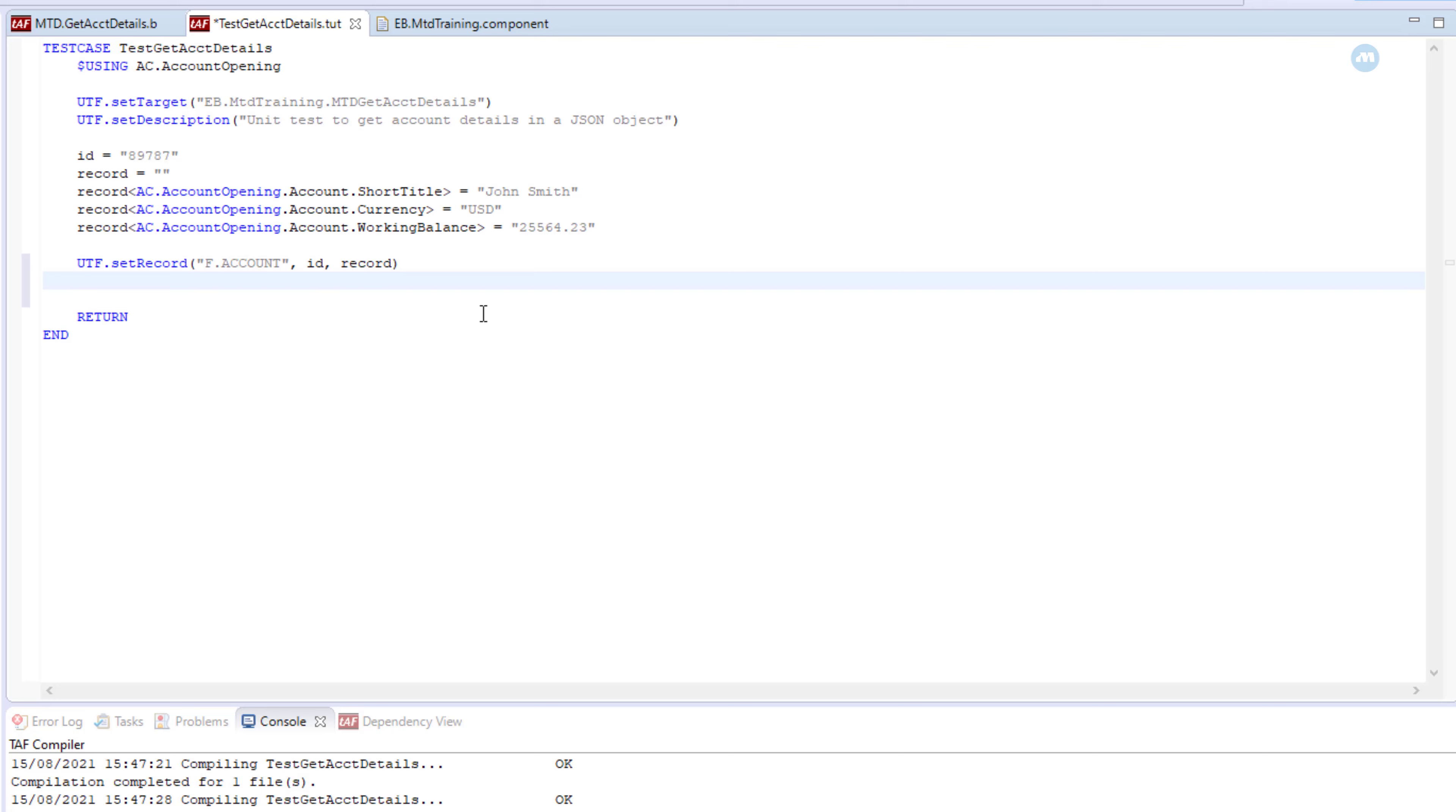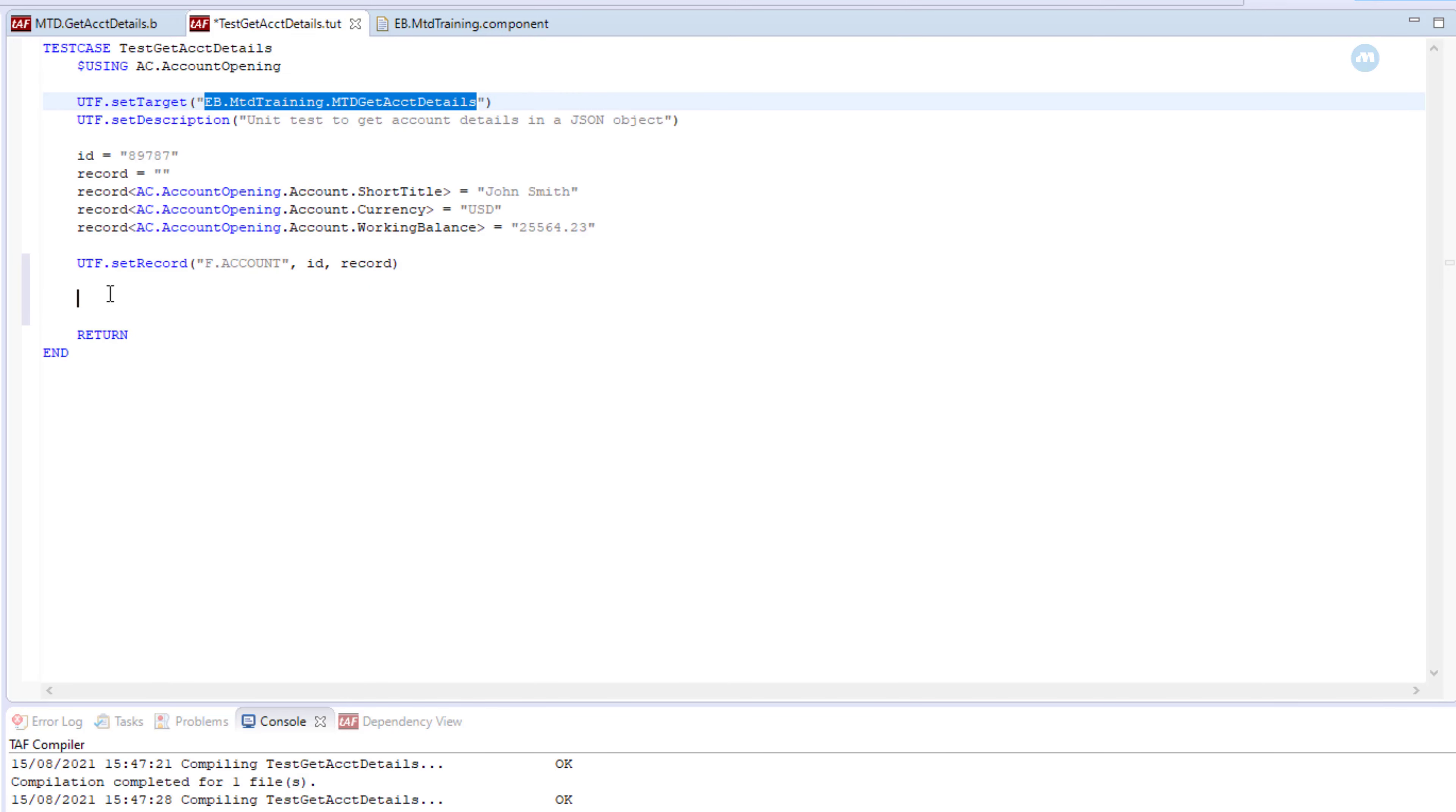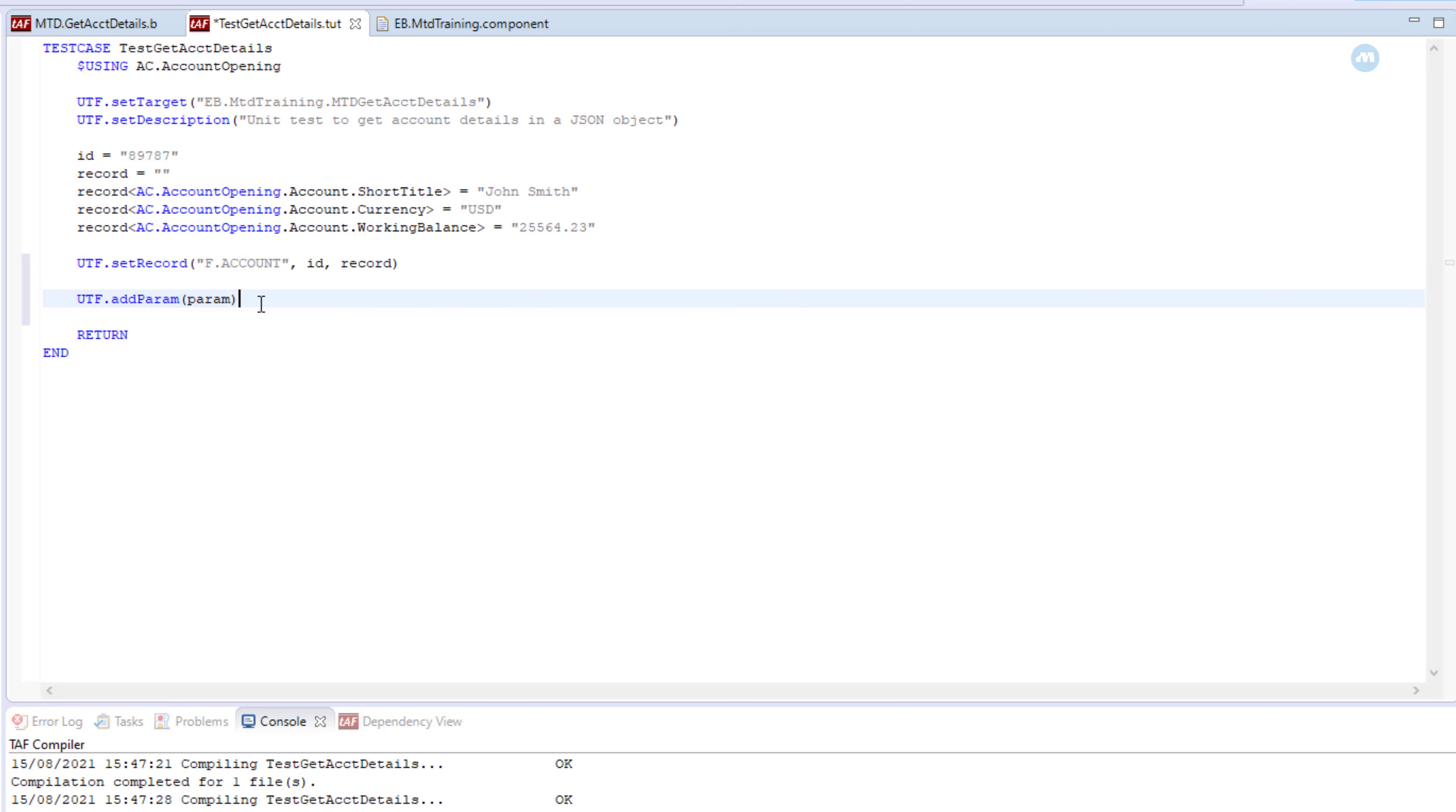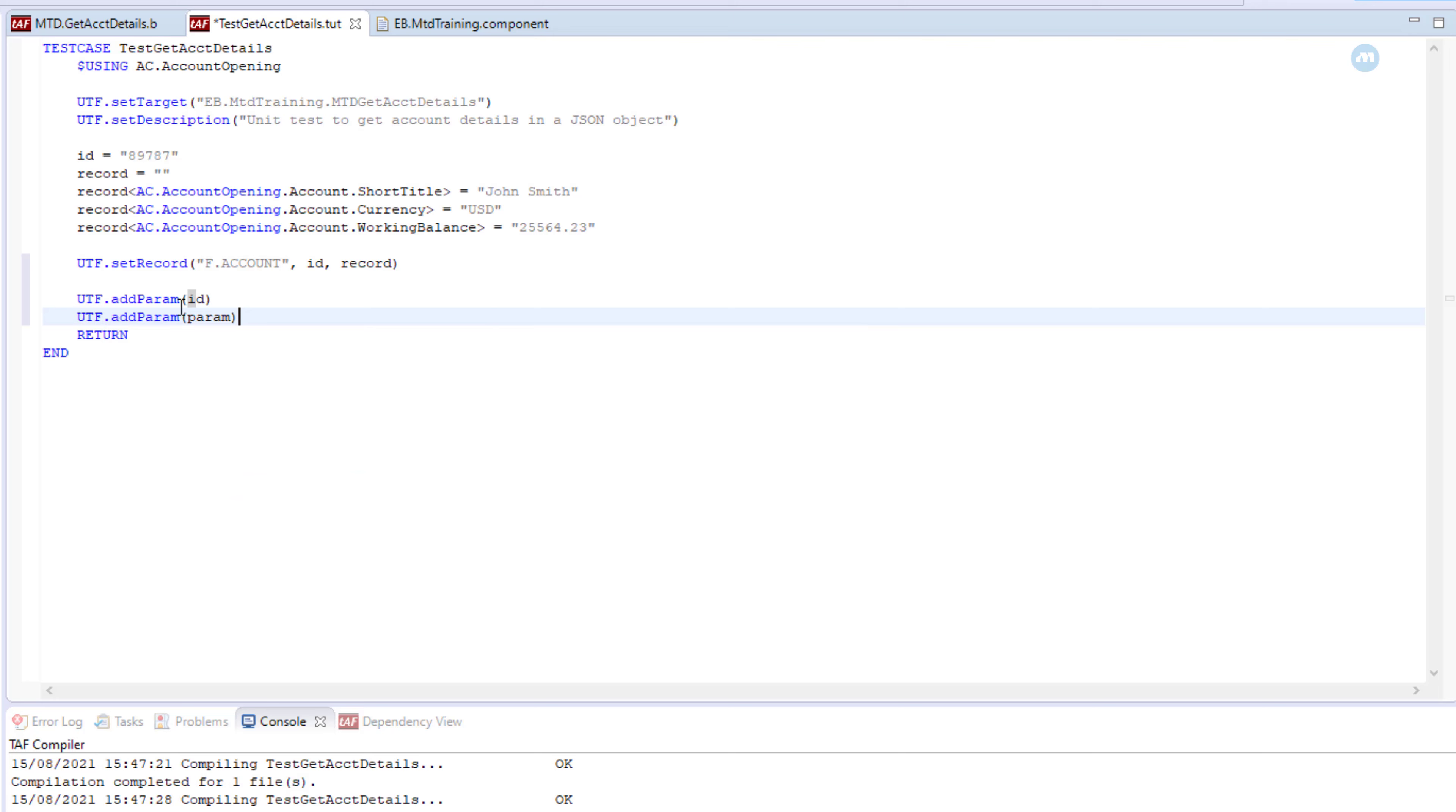Now we have the record which we are going to test. Now remember, our subroutine has two parameters: account ID and details as a return parameter. So which means we need to add those parameters to our subroutine before we run the test. So for that we use another method. UTF and the name of the method is add parameter. The first parameter we need to add is the ID of the account, so it's going to add this ID. And the second one should be the return parameter or the return value. We can name it how we want. Let's name it details.